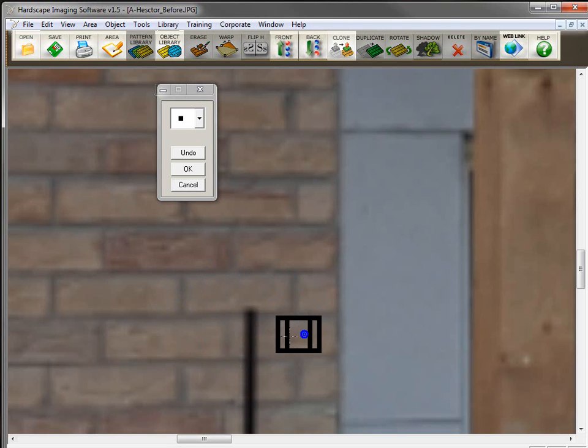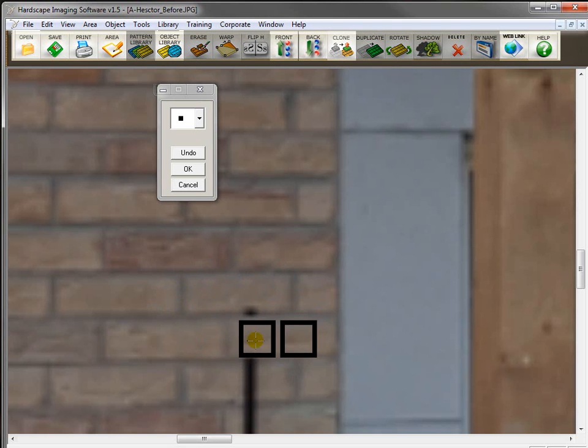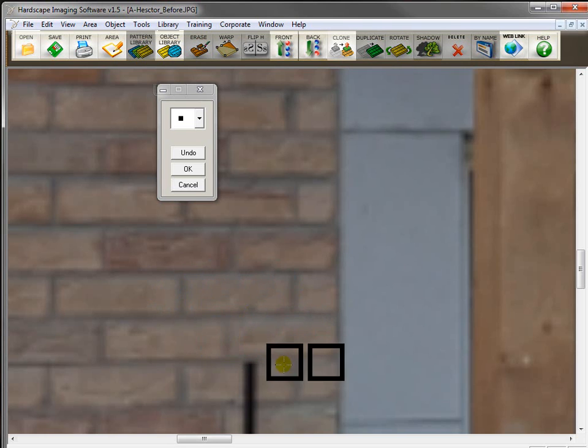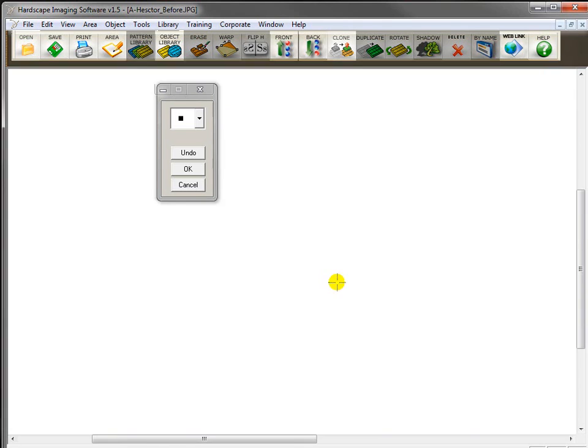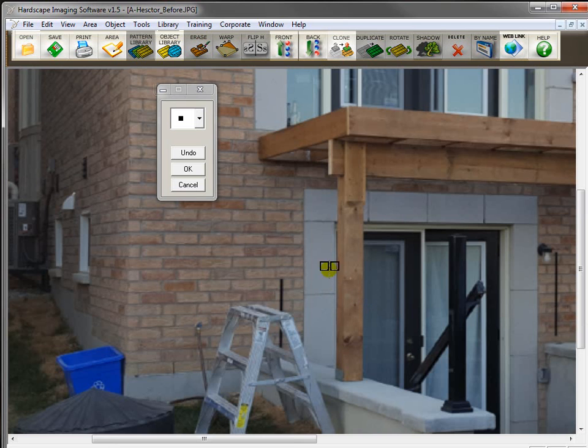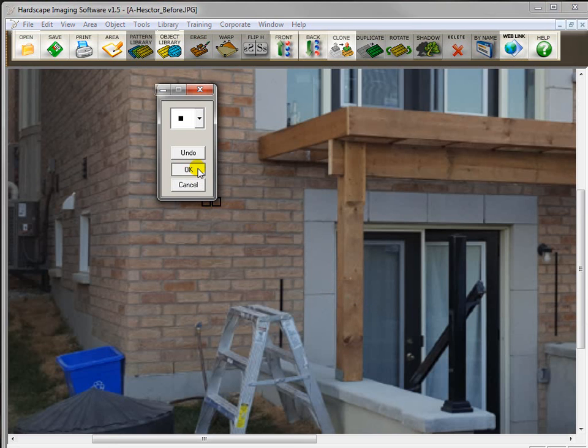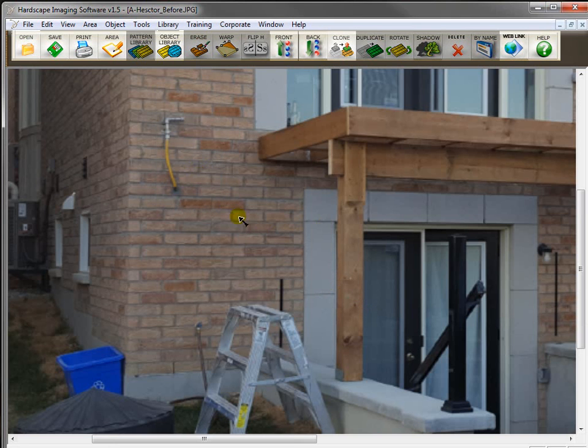Again, we're going to reverse it, right-click. And that's probably all I need. So, I'm going to zoom back out by pressing F9. And now I'm going to click OK to exit the clone tool.